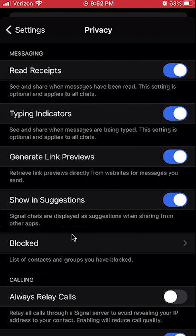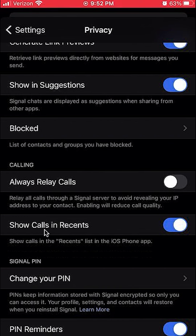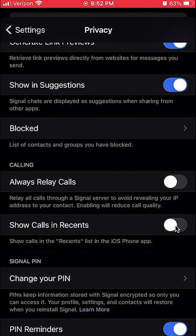Scroll down and you'll see where it says Show Calls in Recent. Right now it's on, which means it will show your calls in the recent list. If you want to turn that off — right now it's blue — tap on it once and it will turn gray. And that's how you turn it off. That's how you can hide your Signal calls from your iPhone call history.